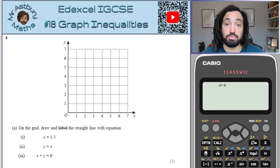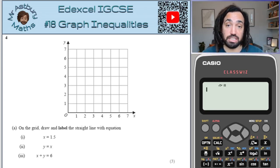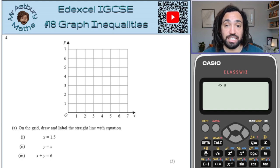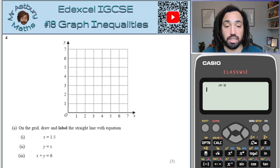Hello, my name is Mr. Asprey and this is my NXL IGCSE series 2. This is number 18: graph inequalities. Let's do it.